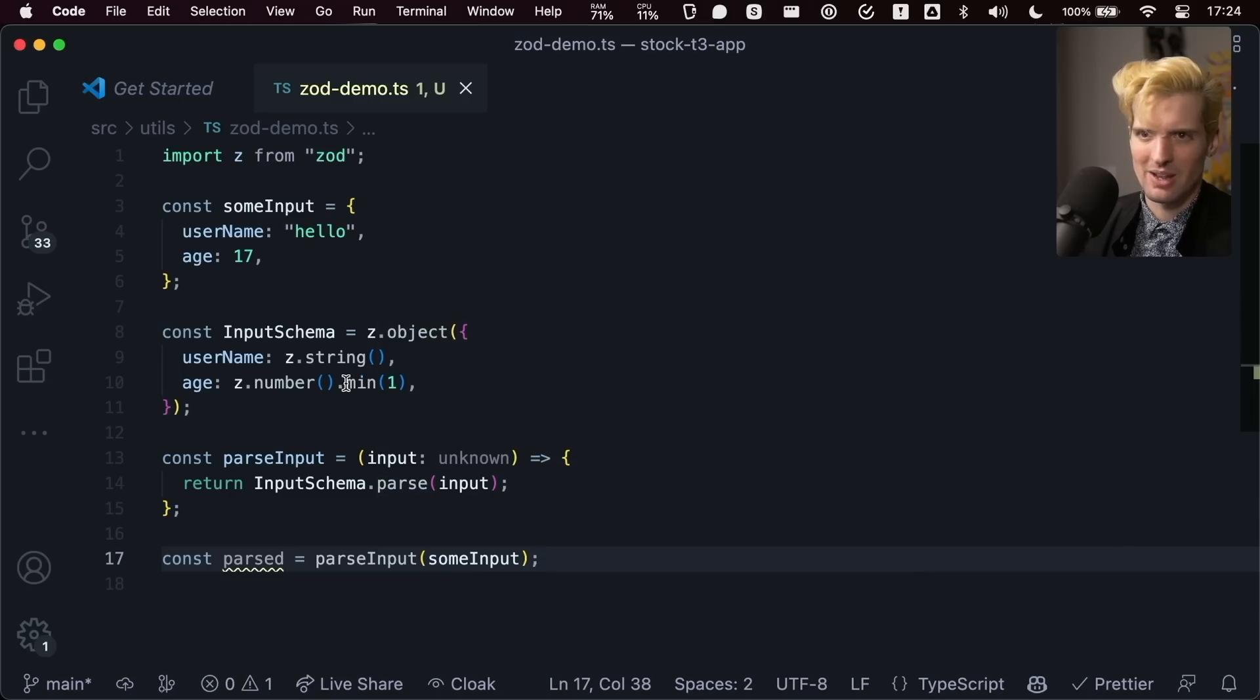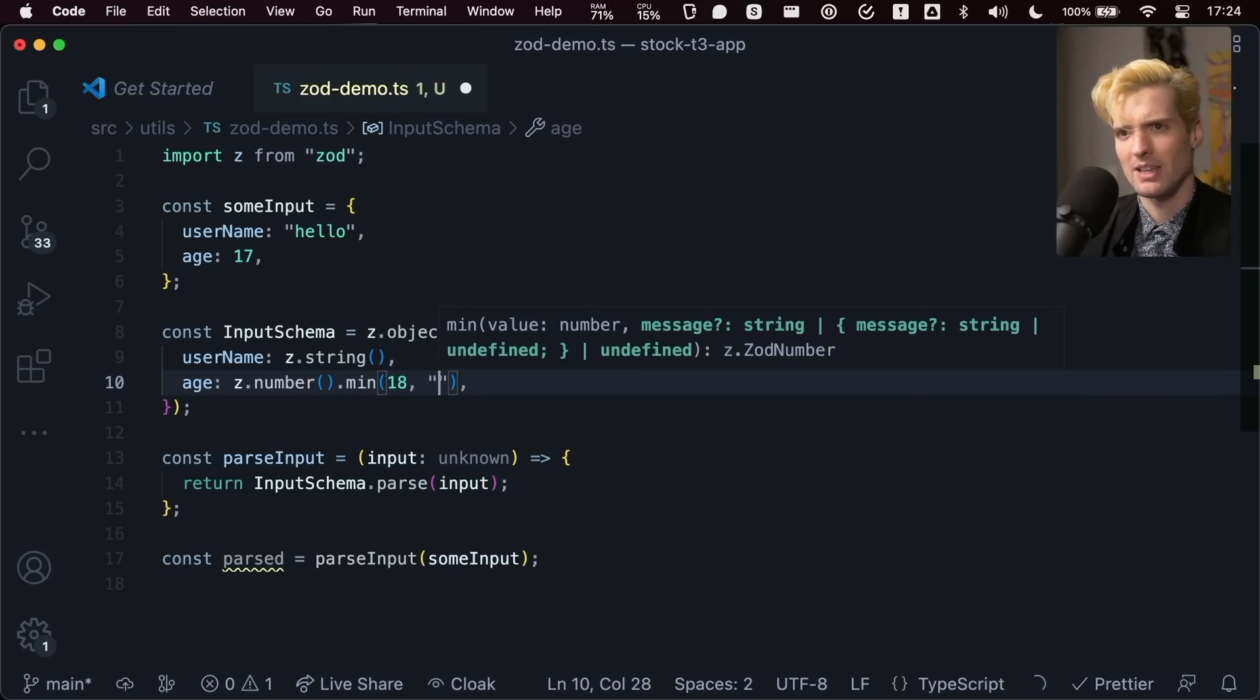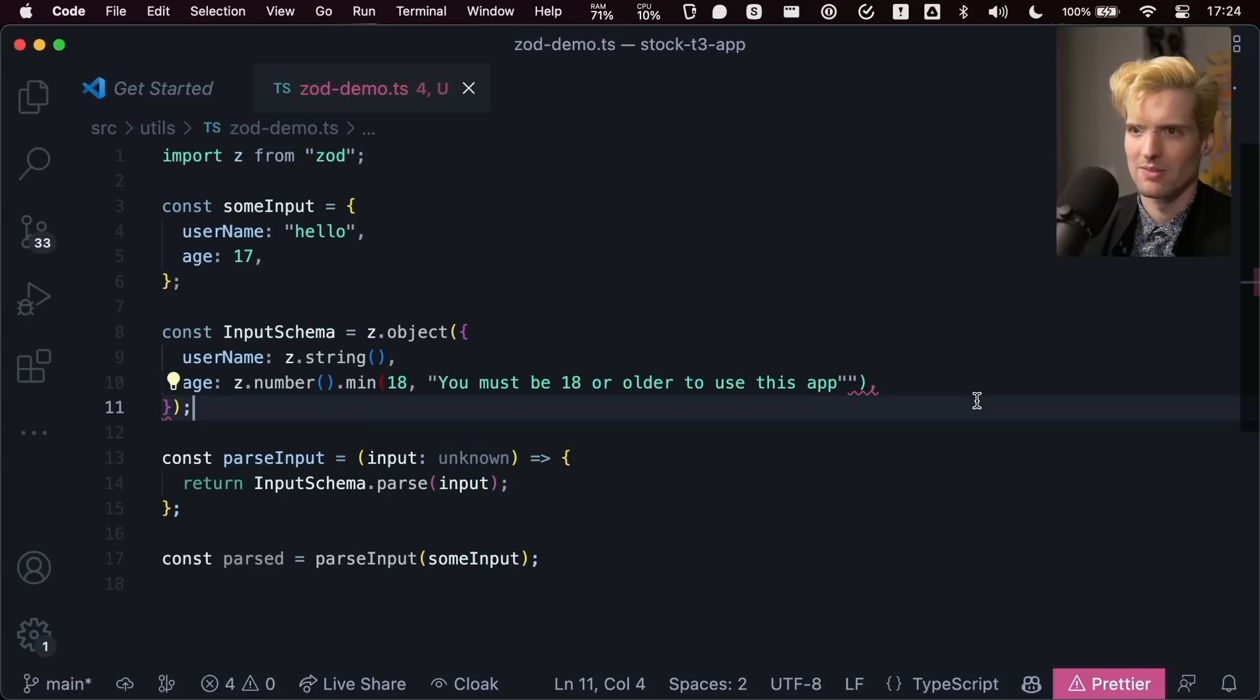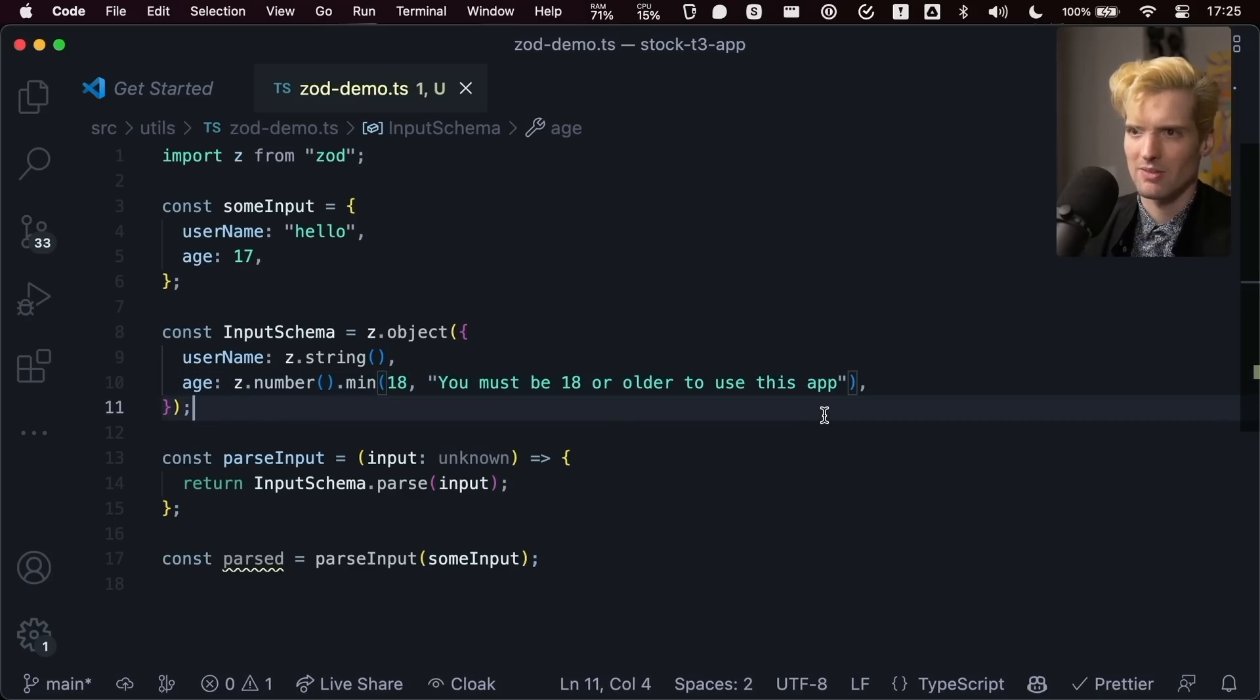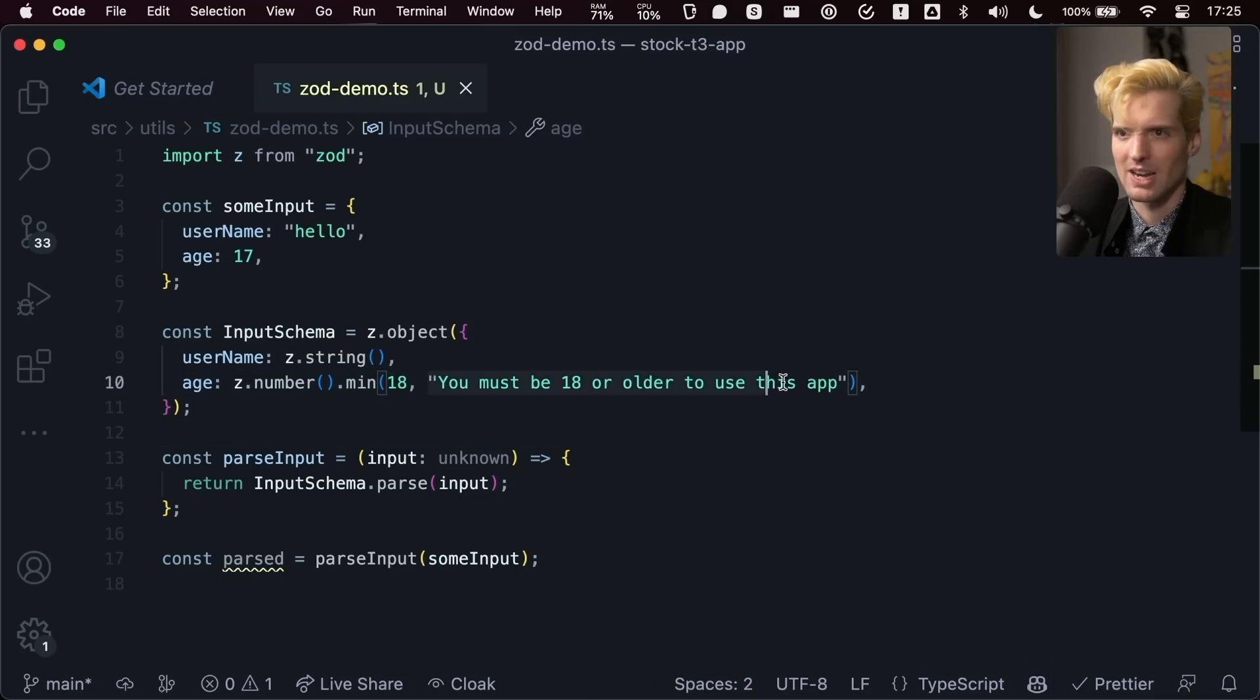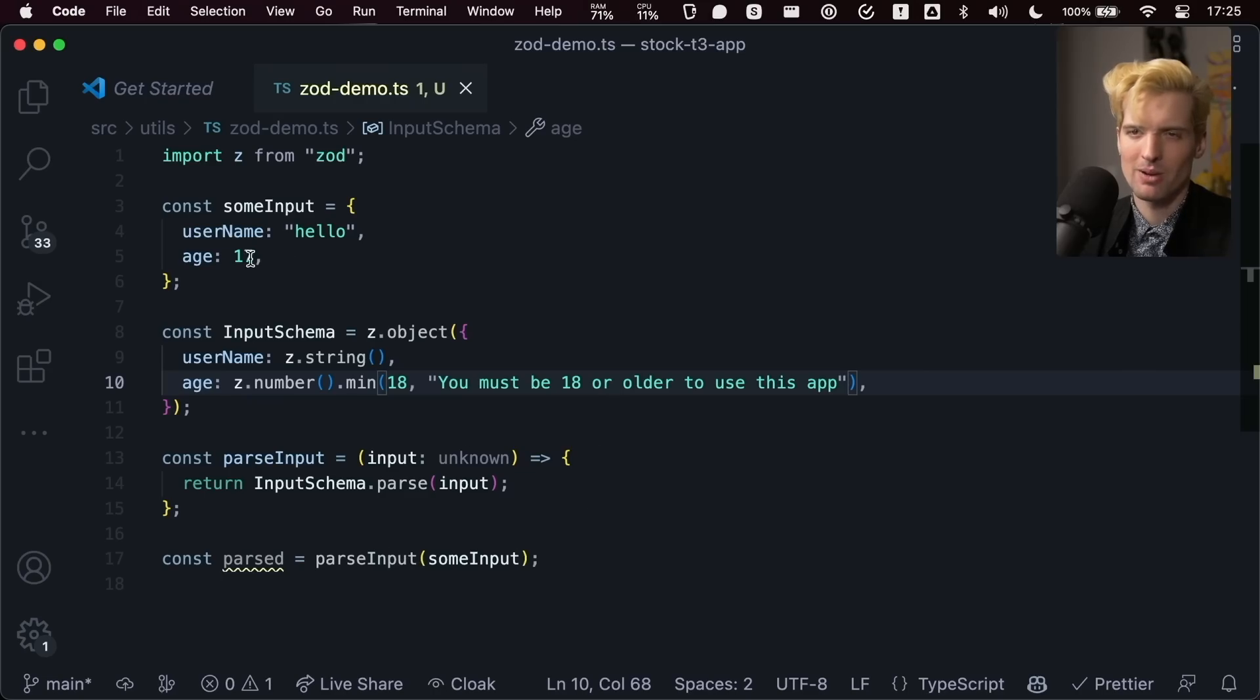Where it gets way cooler though, we have this dot min here. Let's say we want to throw a custom error if you're not 18. What I can do here? Oh, look at that copilot's doing its thing. I'll put an extra quote at the end. That's fine. So now, if you're not 18, when you pass this in, you're going to get an error, you must be 18 or older to use the app. So this will throw an error when you call it if the input age is less than 18.